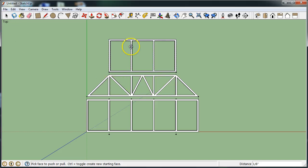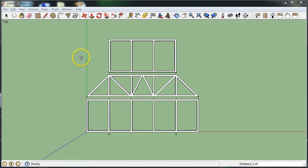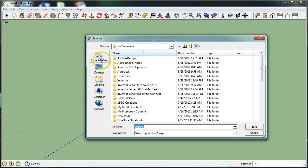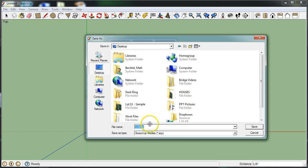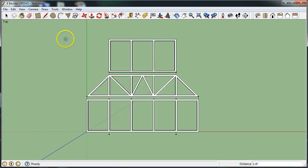Now would be a good time to save. If you haven't already, go to File, Save As, and save this into your student drive or student H drive. I'm going to save mine to the desktop and title it with my class period number — period 4, my last name, then ORTHO in all caps, and hit Save. You will be able to see the filename at the top of the window. That is important because this is the file we will be using later in layout.